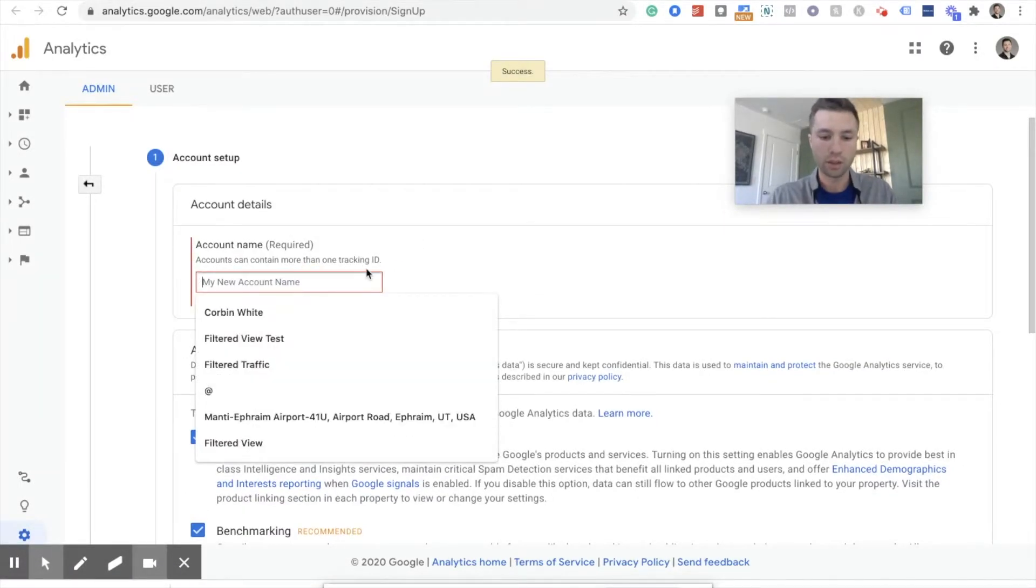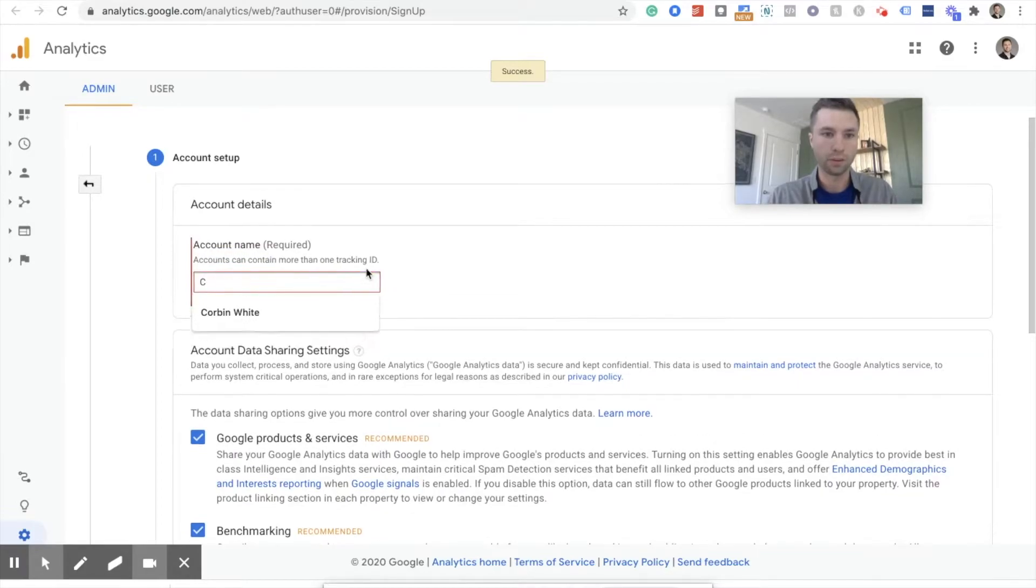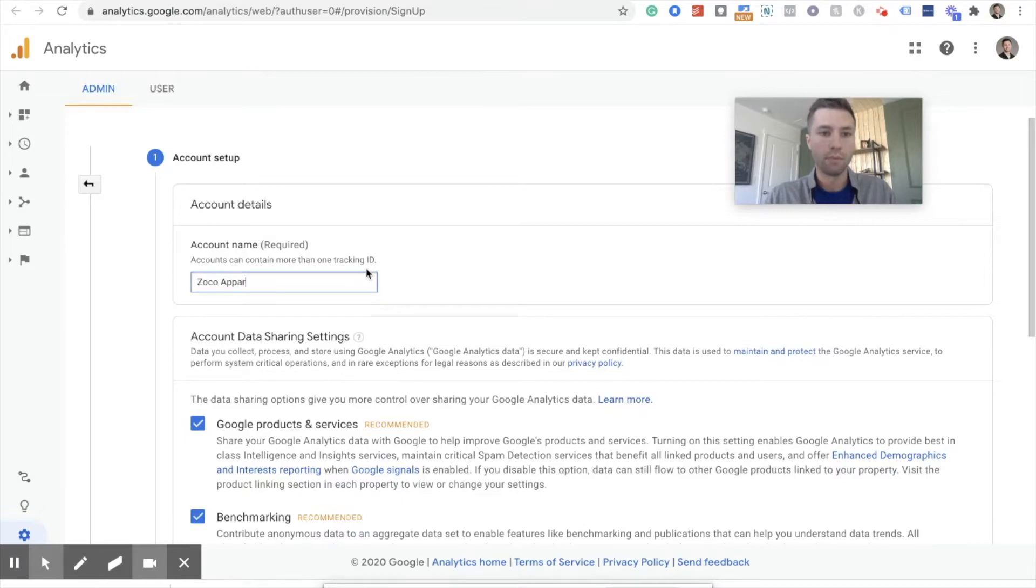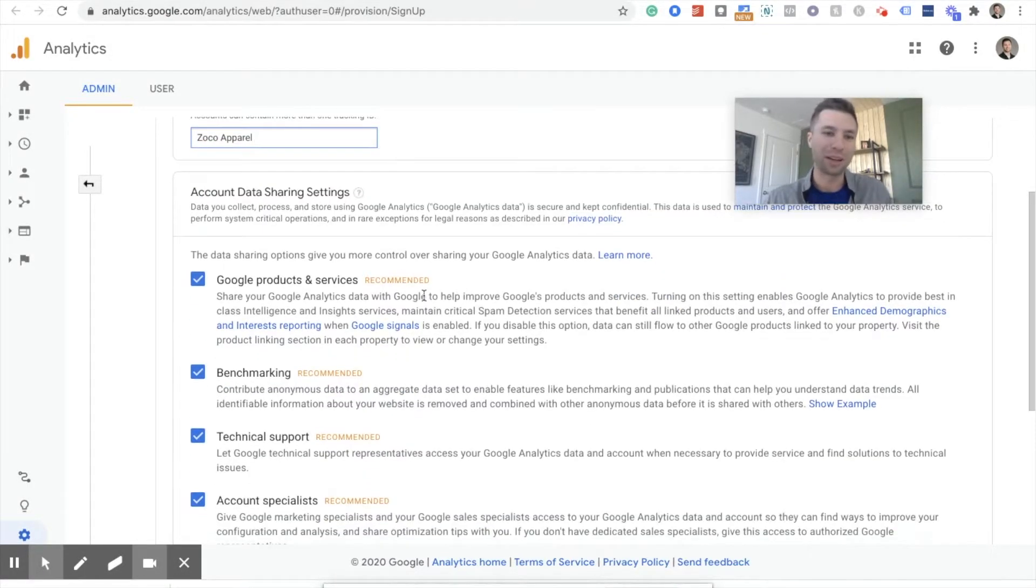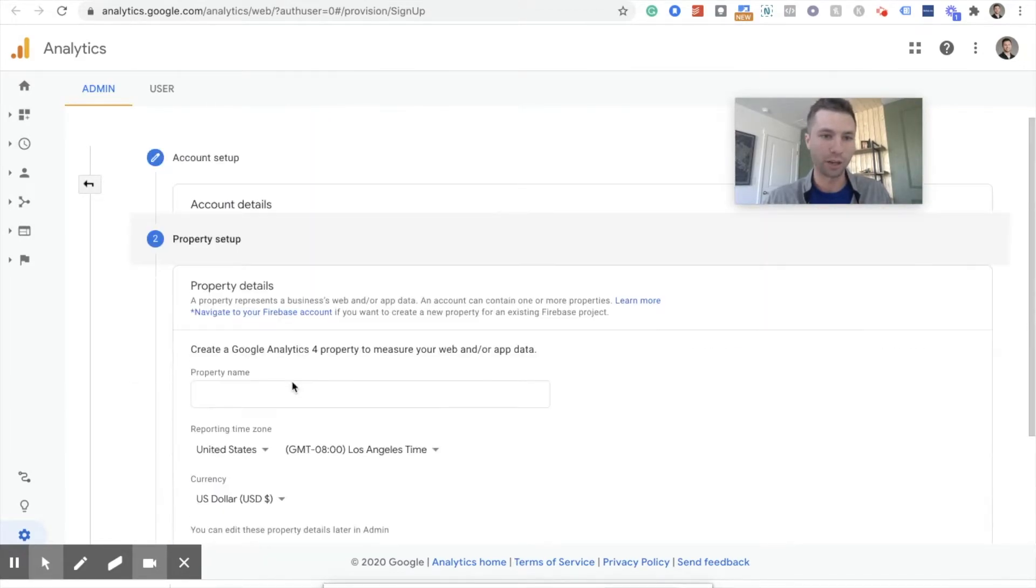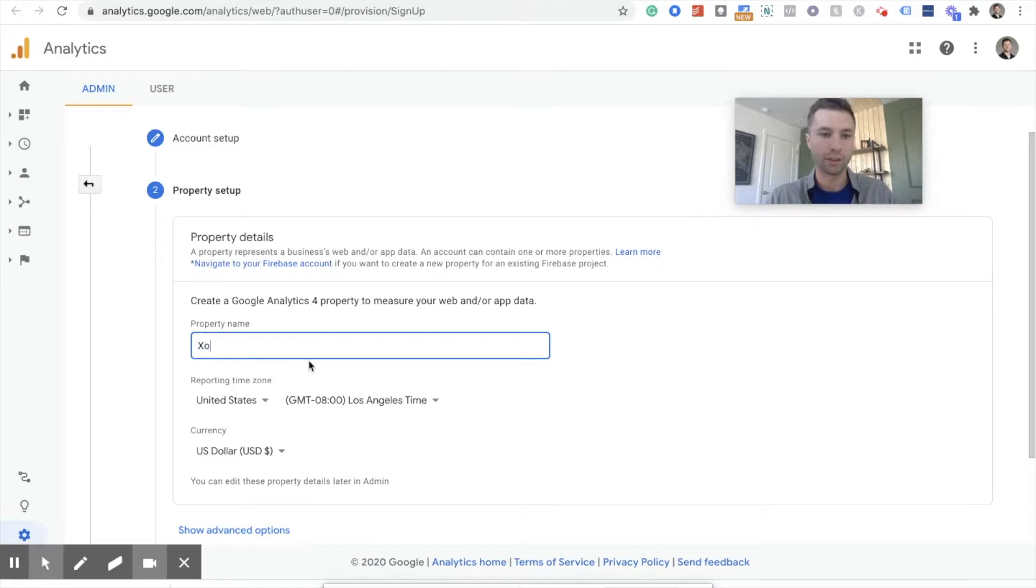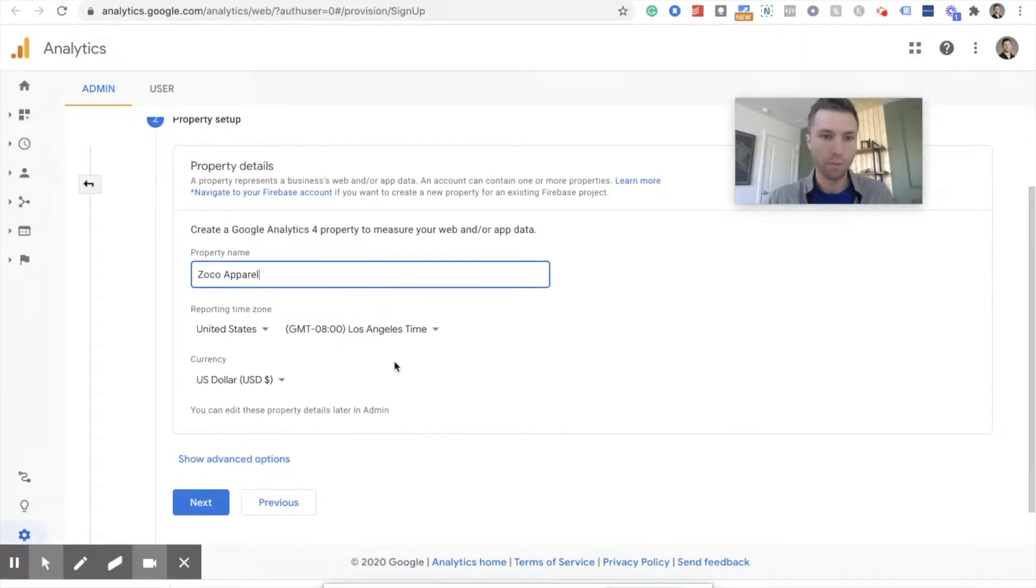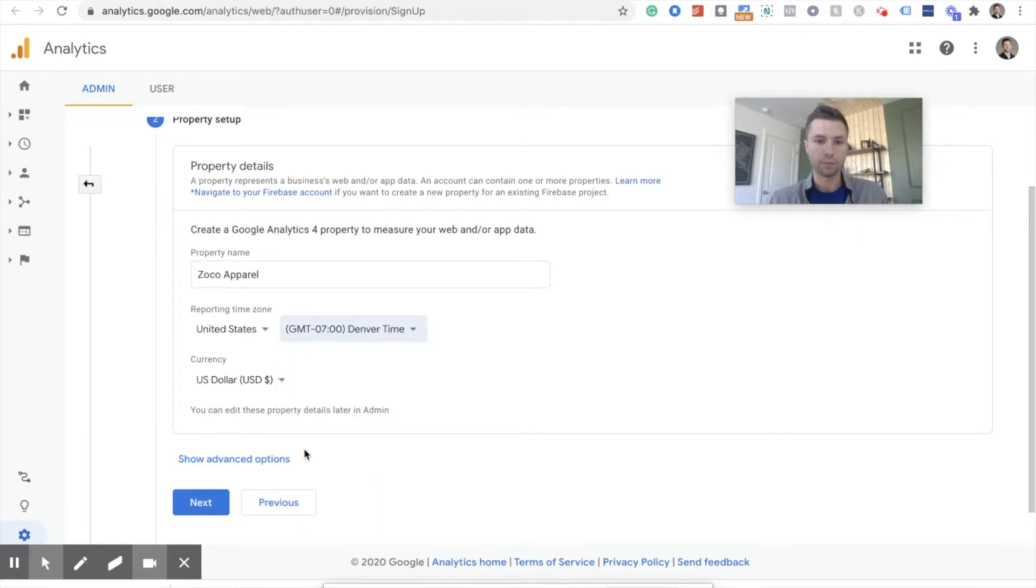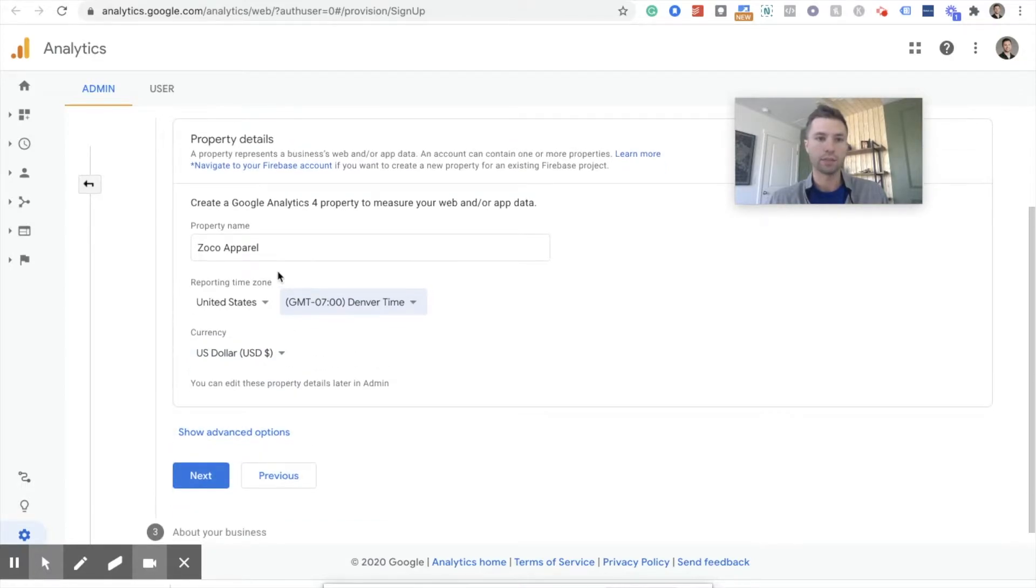We're going to call this Corbin Zoco Apparel. I'm going to create just a demo apparel. I've been creating a demo apparel shop. Maybe I'll make it a real one one of these days for Zoco Marketing, but we're just playing around here. So we're going to call this Zoco Apparel. There we go. Make sure your time zones are correct. I am in Denver time zone. And your currency is correct. And then hit next.